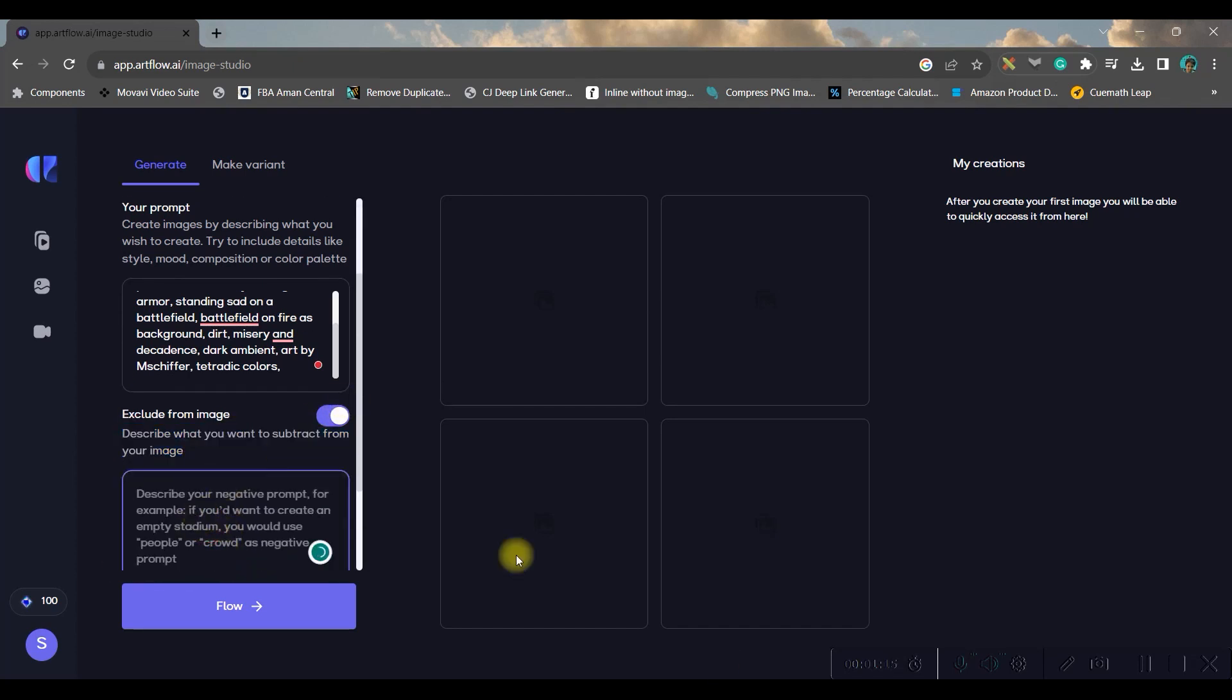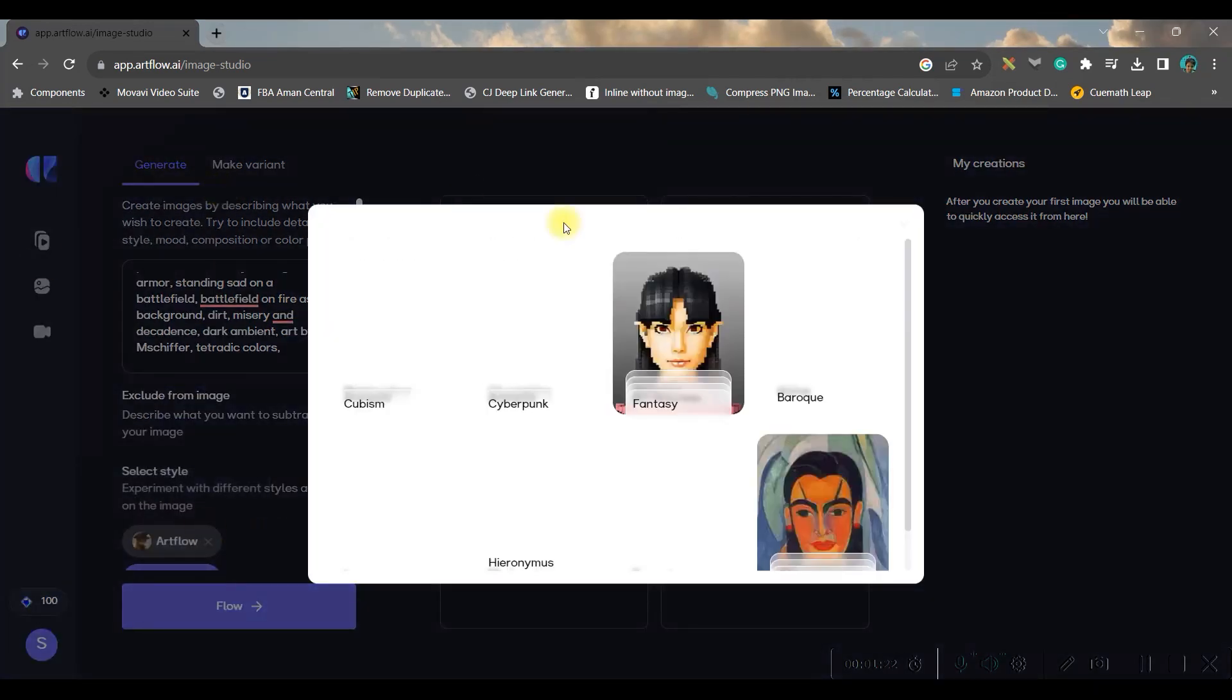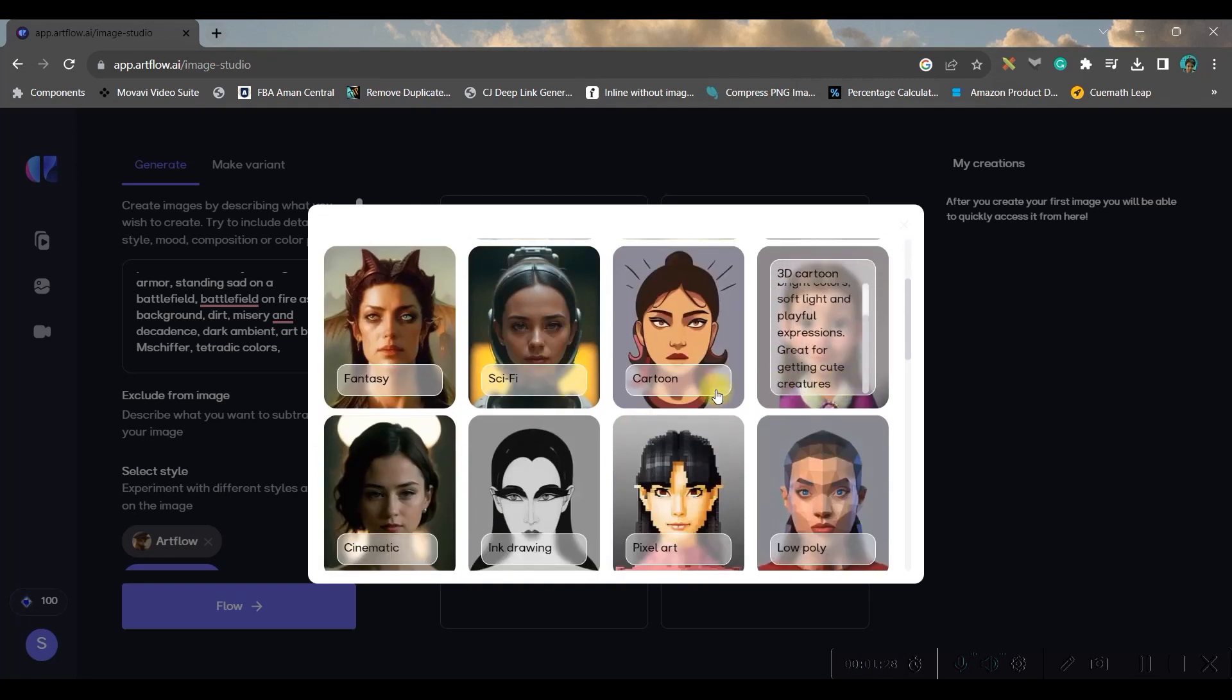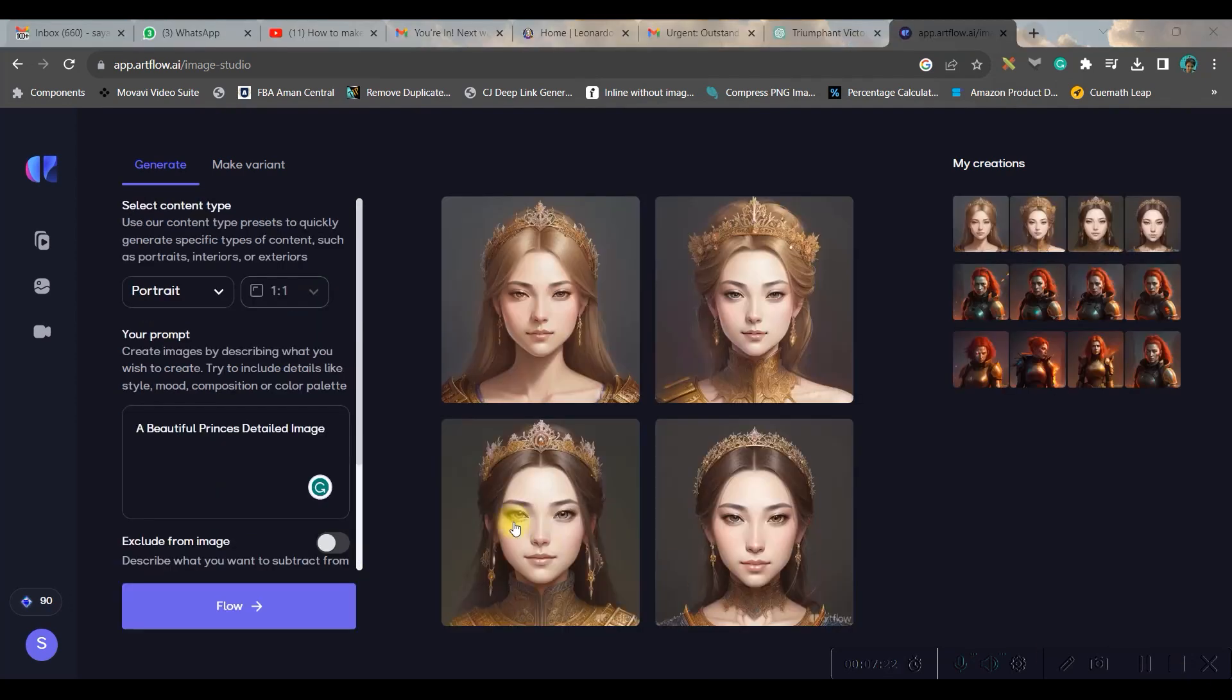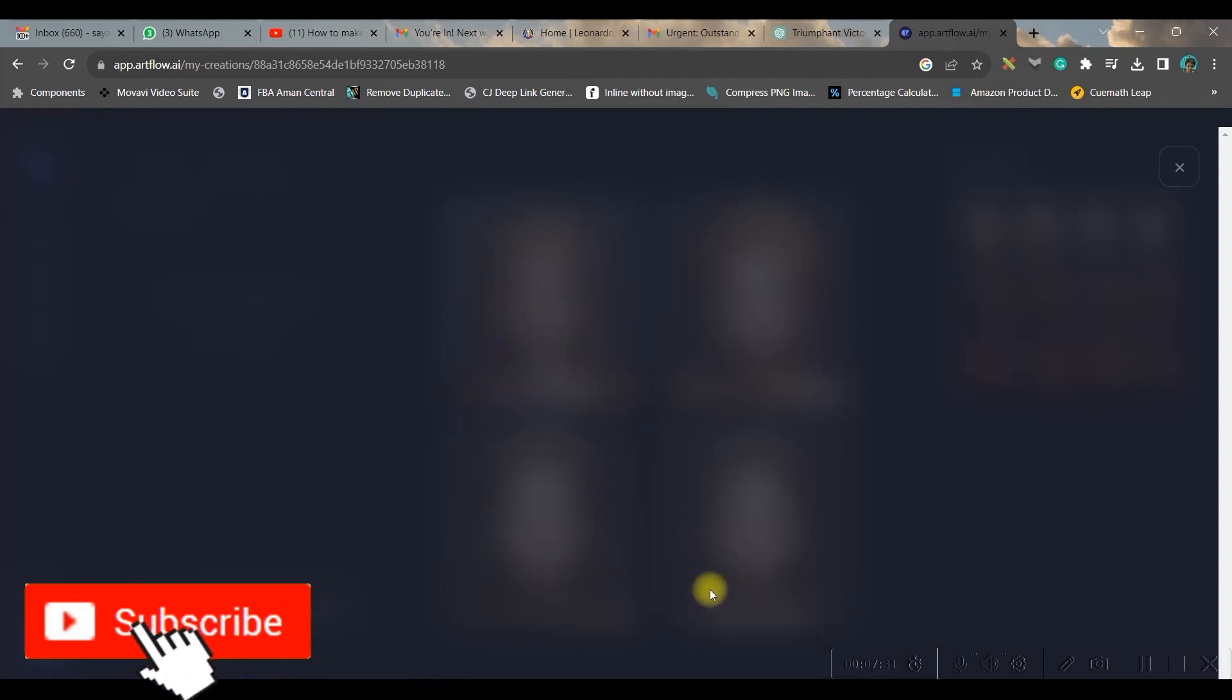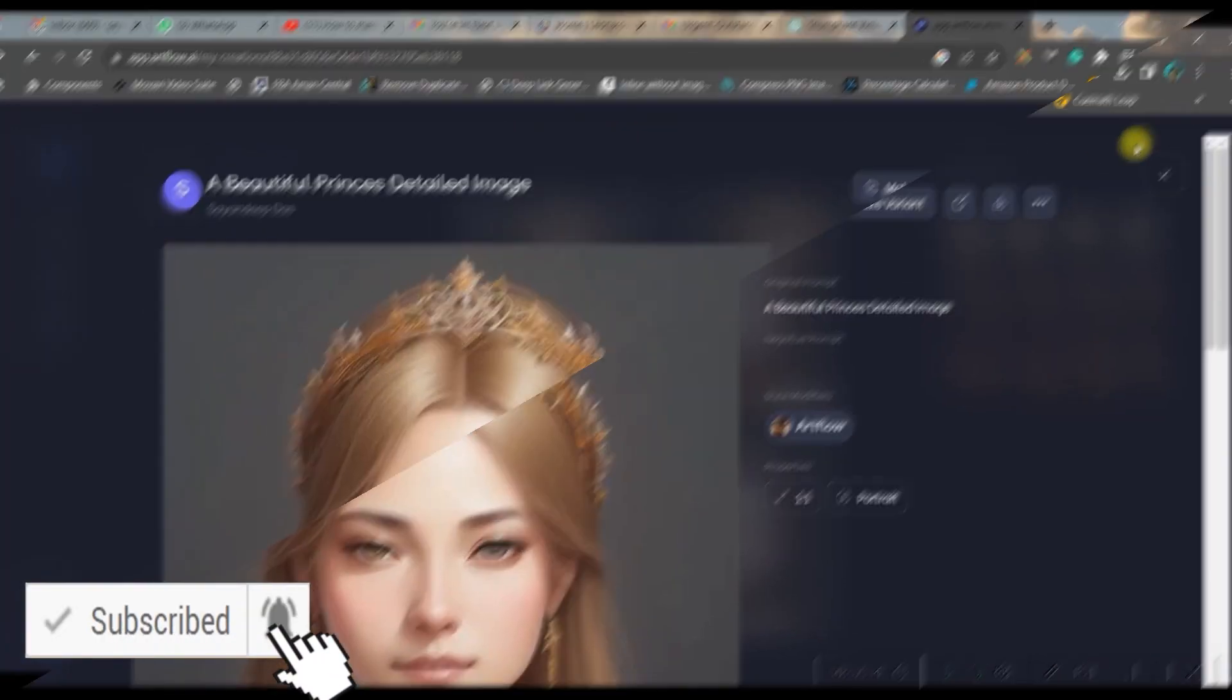Now you can add a style from here, different types of styles. If you go to this option, you will get different types of style: sci-fi, fantasy. So I am taking this cyberpunk, this option and flow. Now choose the one you like. So I like this one, so I'm going to use this one.